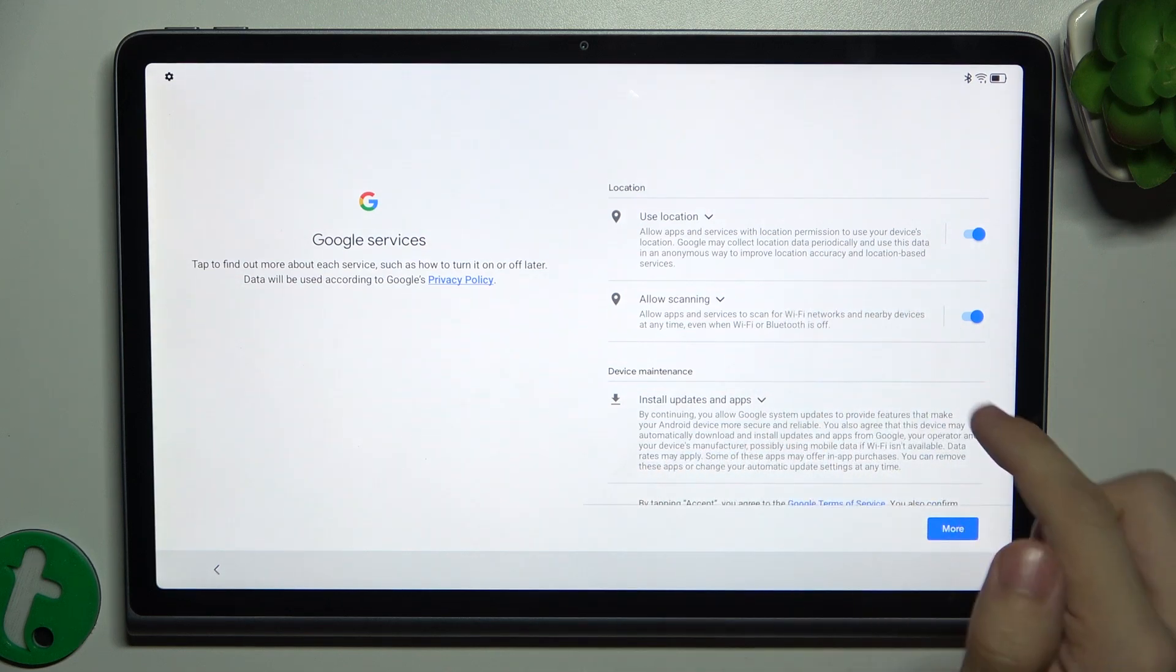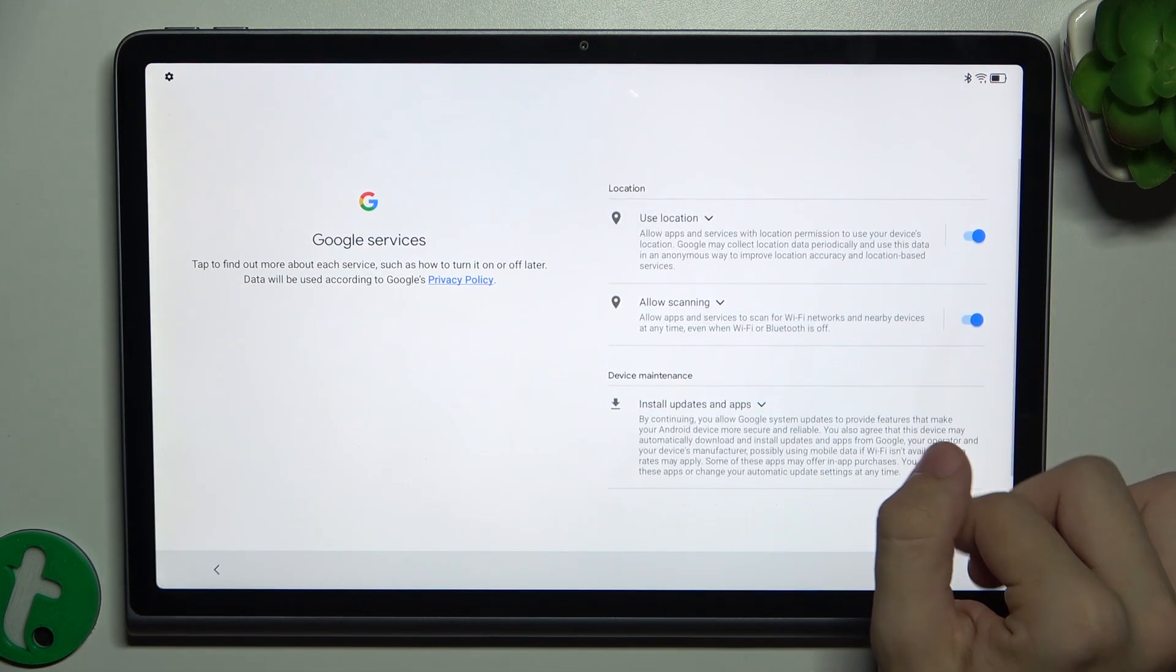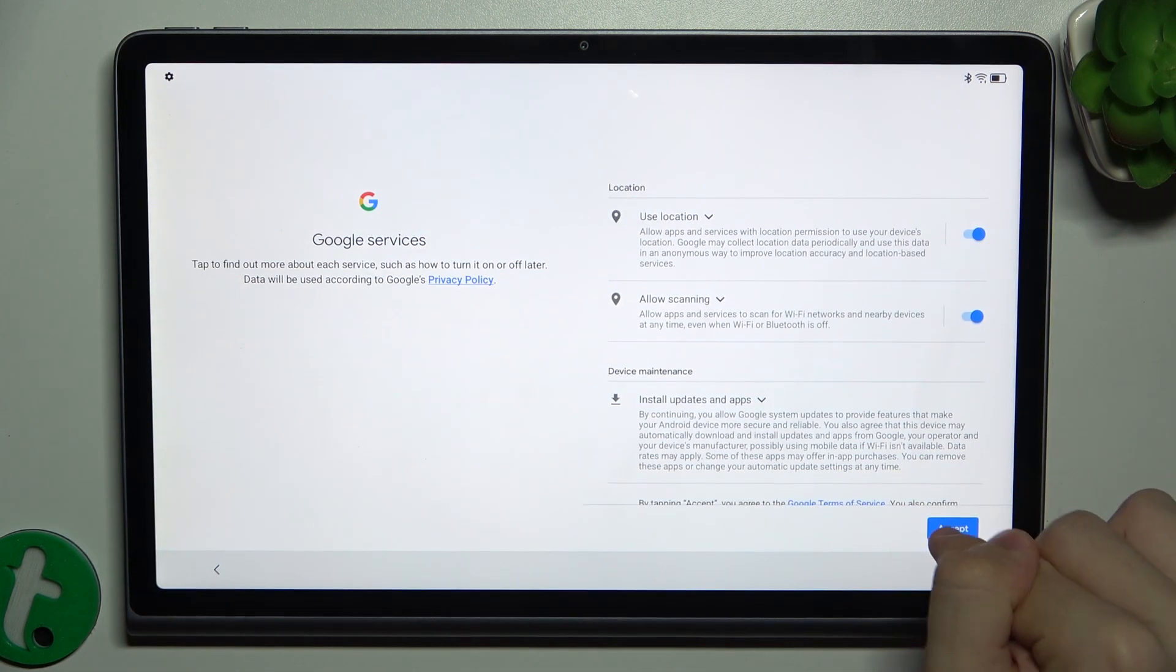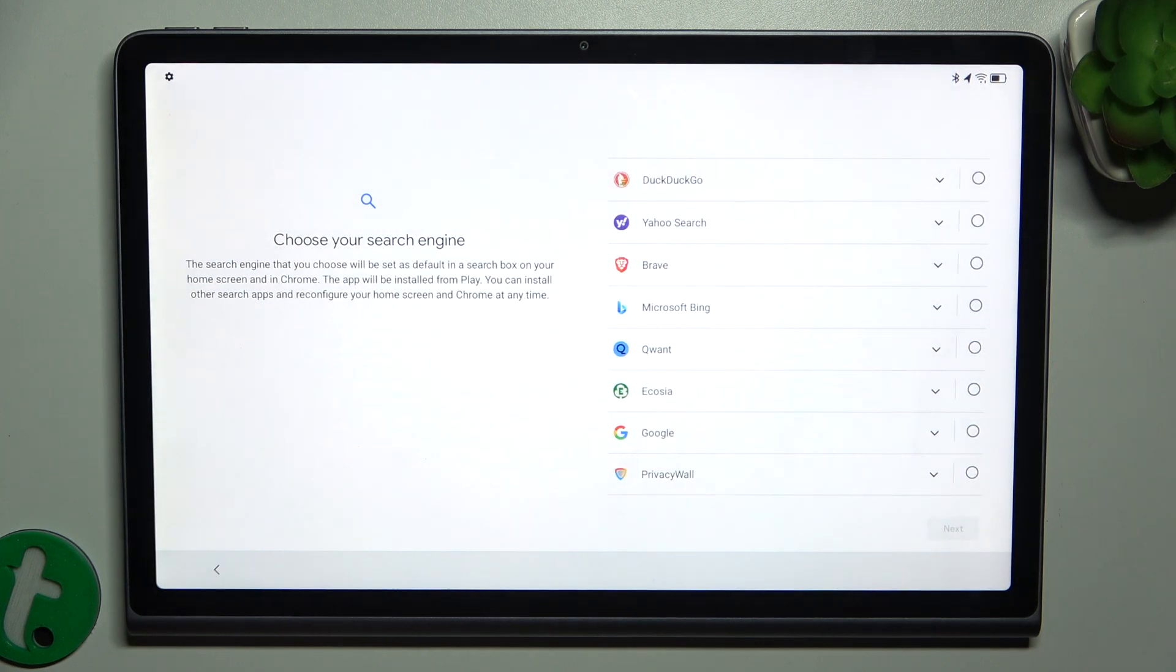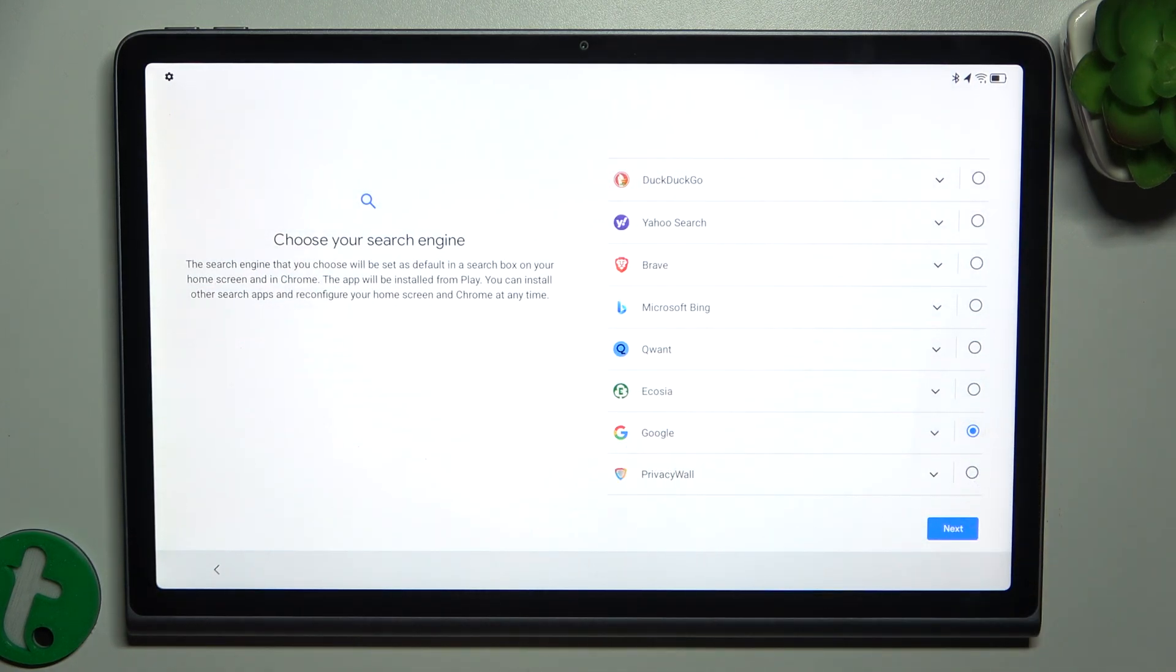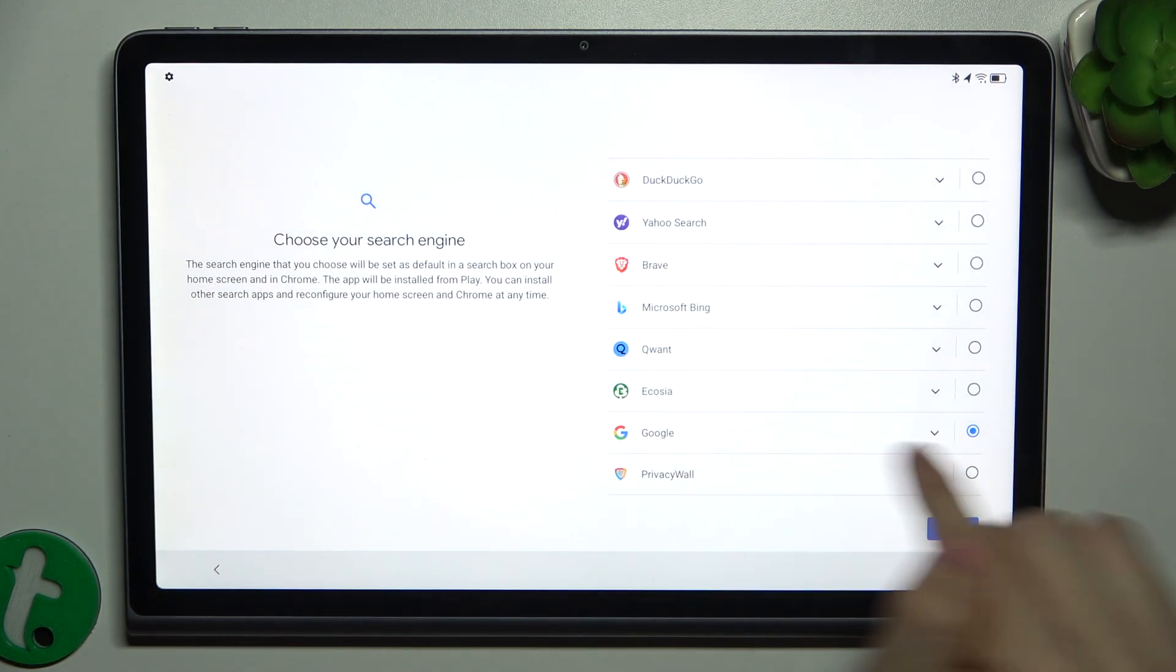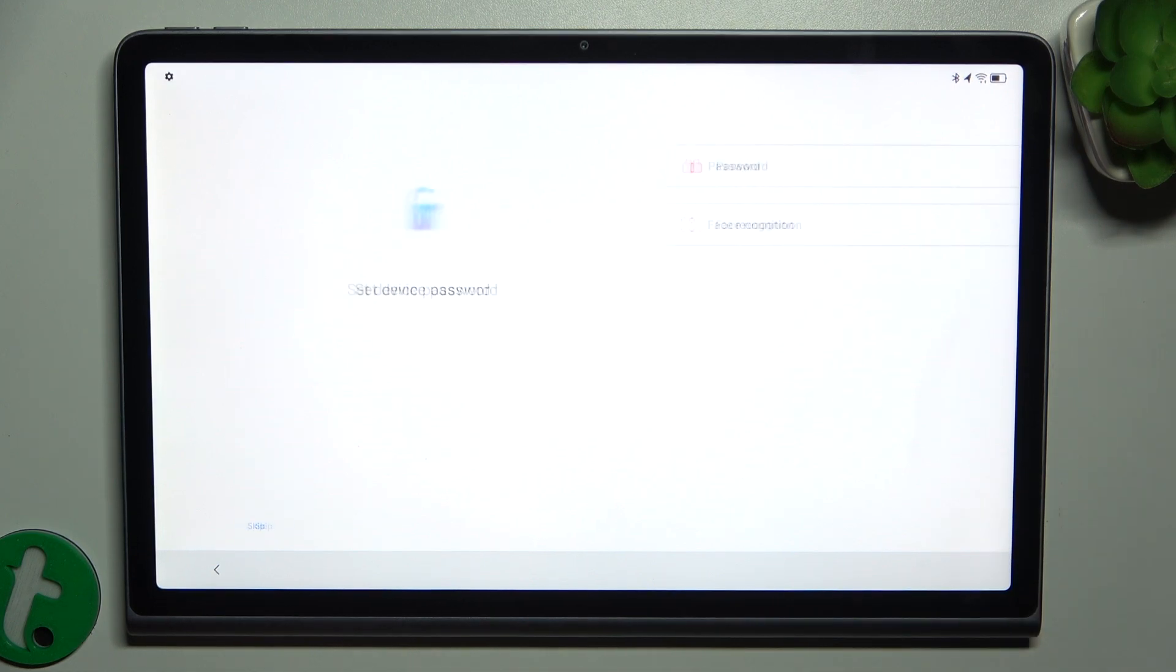And then you can agree or disagree to Google services. Then press on Accept if you accept them. Choose a search engine. I'm gonna choose Google, but you can choose a different one.